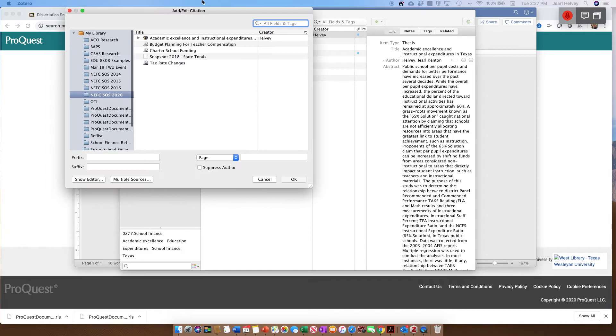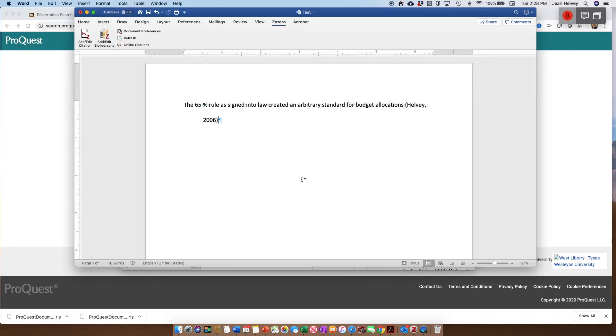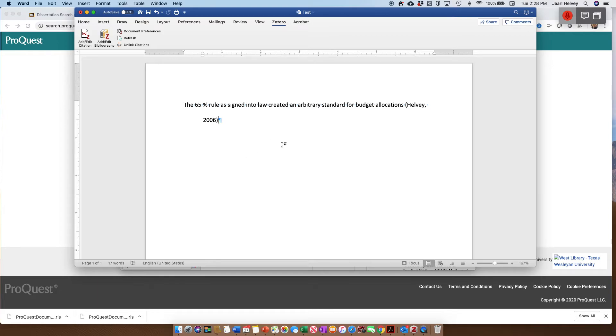I'm going to select that and click OK. And you'll notice that it automatically put in my last name and the year. Now don't worry about the indent, that's just a formatting thing. So now I have that citation in there.